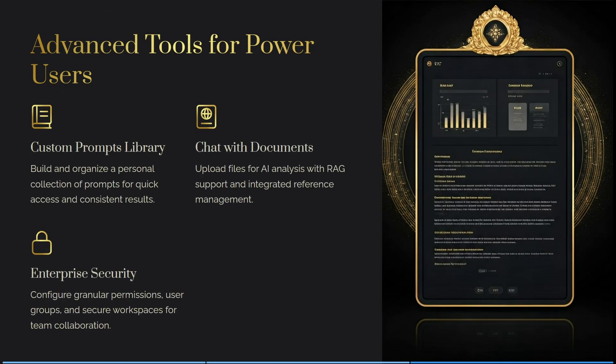It has custom prompts — you can build and organize a personal collection of prompts for quick access and consistent results. You can upload files for AI analysis with RAG support and integrated reference management. You can also configure granular permissions, user groups, and secure workspaces for team collaboration.